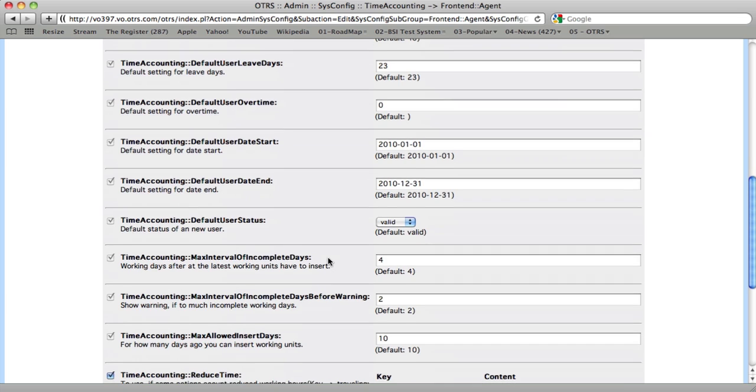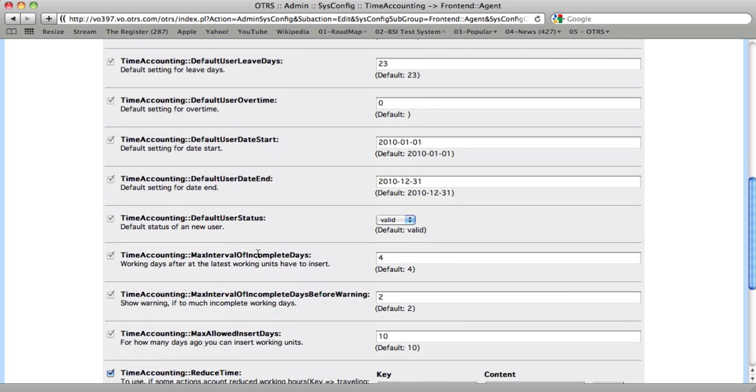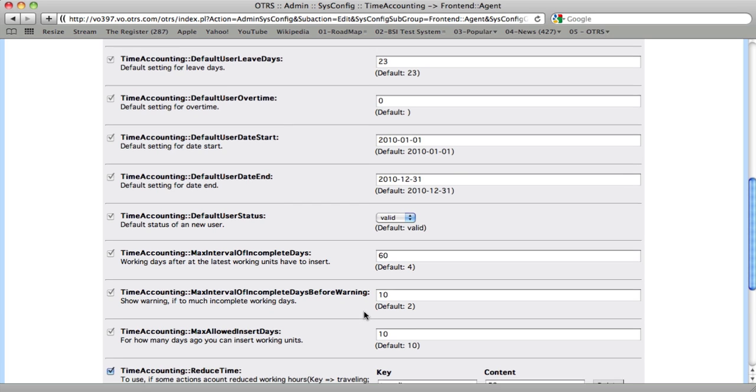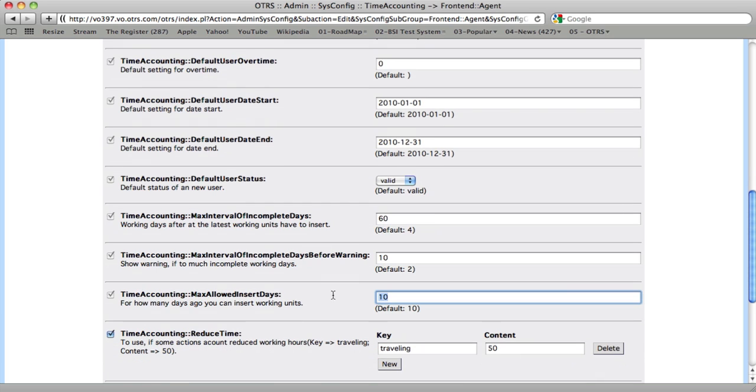Here's the setting that we're looking for, Max Interval of Incomplete Days. So we can't do anything as an agent if we're logged into the system, and we haven't completed our time accounting for the last specific set period.